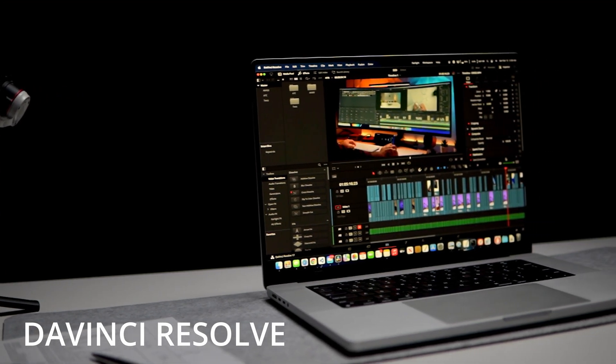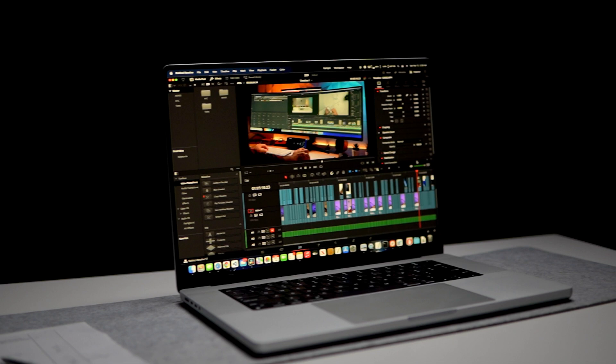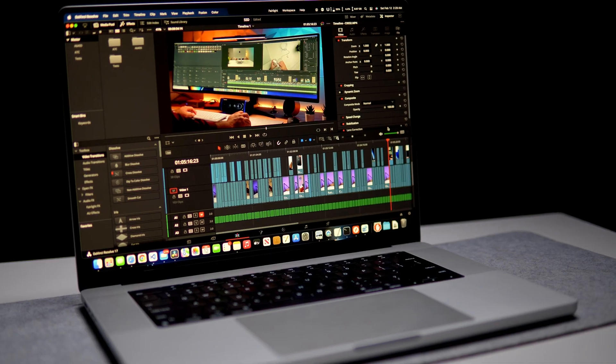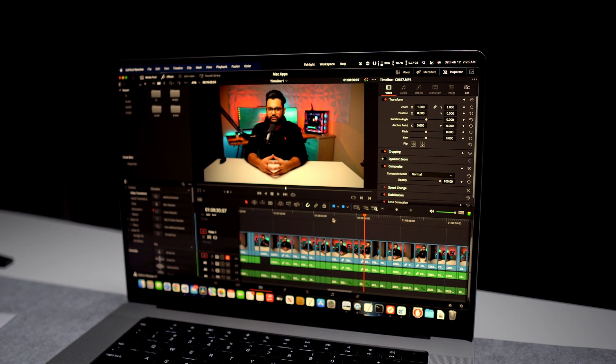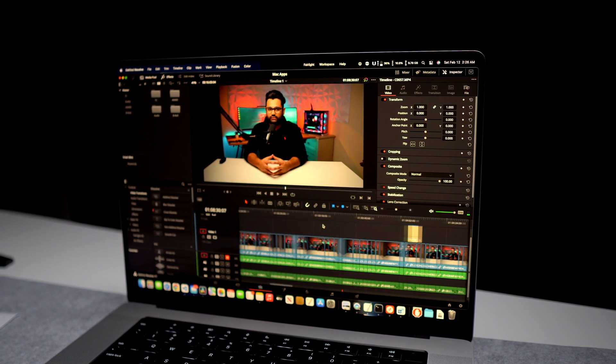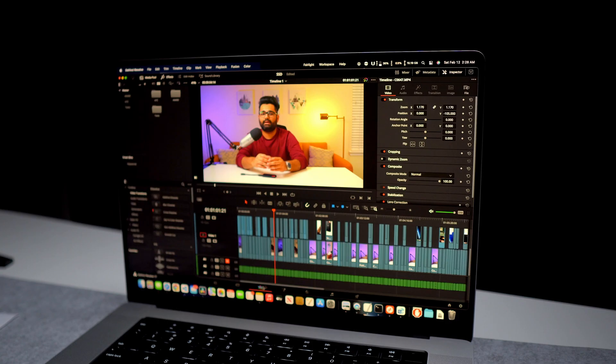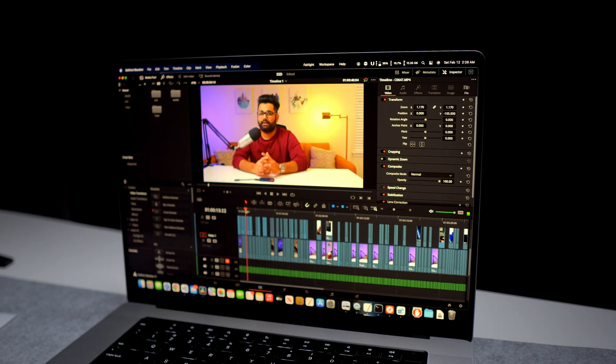For editing my videos I mainly use DaVinci Resolve. It's an extremely powerful and professional video editing software, and I sometimes wonder why people want to use Final Cut Pro or Adobe Premiere when DaVinci Resolve is absolutely free and offers the same if not better features. About three years ago I switched after Adobe Premiere Pro crashed at the absolute worst time and the project was unrecoverable. DaVinci Resolve includes all the pro features like cutting, keyframing, color grading, and audio options — and the best part is it's free.